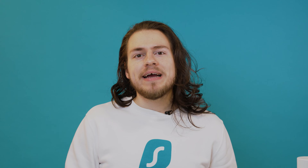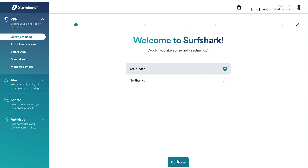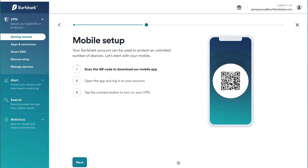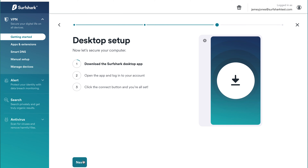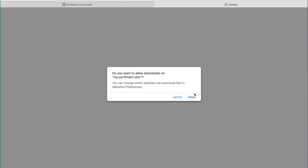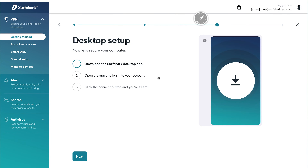Now that you have an active subscription, you can start setting up Surfshark. There are actually many different ways to protect your devices. The first option is to use our apps. This is a popular option since it's easy to use and it offers many features. Just after making the purchase, you will be taken through a setup process for our apps. Additionally, by the end, it will also check if your connection to the VPN is working as intended. But if you skip the on-screen tutorial, then you can still download all apps by clicking on the Apps and Extensions tab.